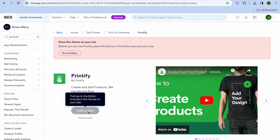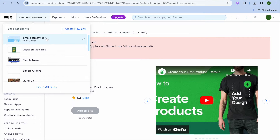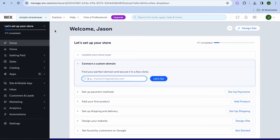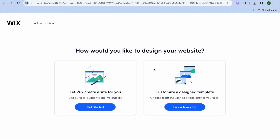After selecting Printify, we're going to go back to the Wix store by going over to the top left hand corner. Tap on the drop down menu and select your store — Simple Streetwear. Once you've selected the store, tap on design in the top right hand corner. From there you can have the site builder give you a quick live preview, then tap on pick a template.